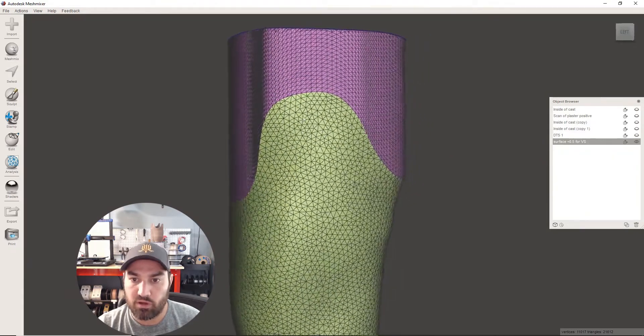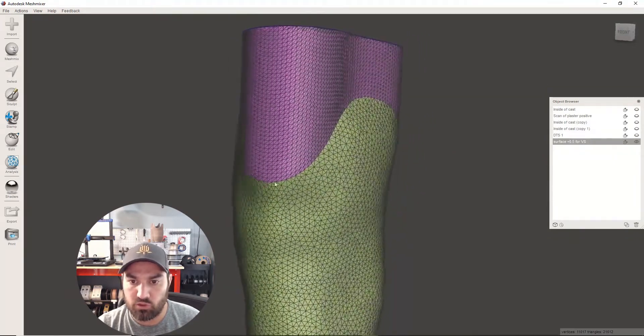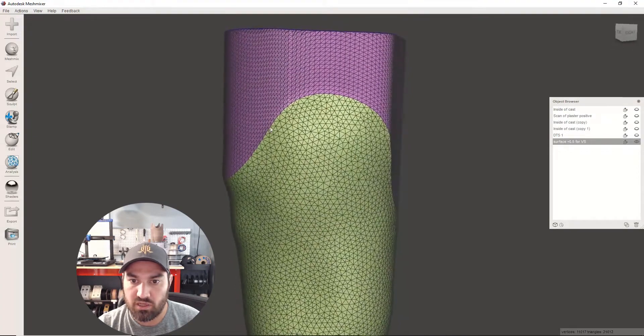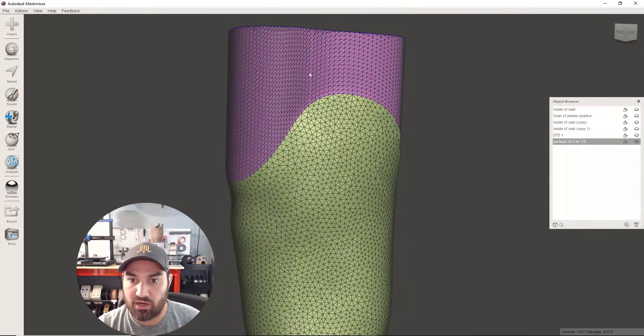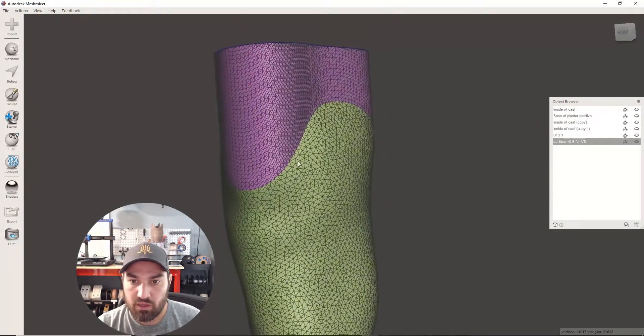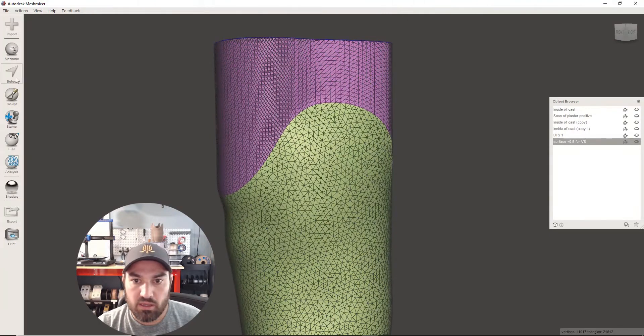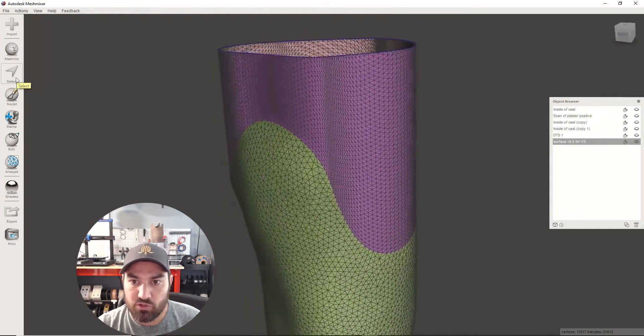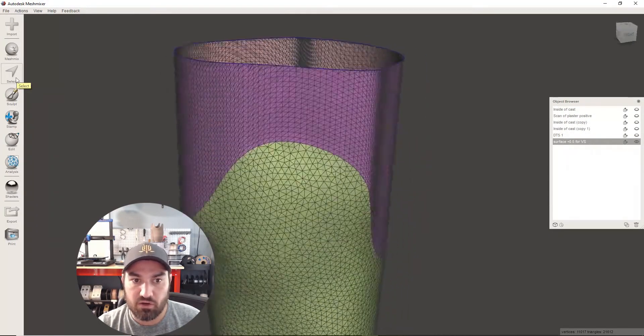So if I do any smoothing or any other sort of tools, everything kind of happens the same way across those surfaces. So I've talked about this before, the re-mesh tool can sometimes be very slow and crash.